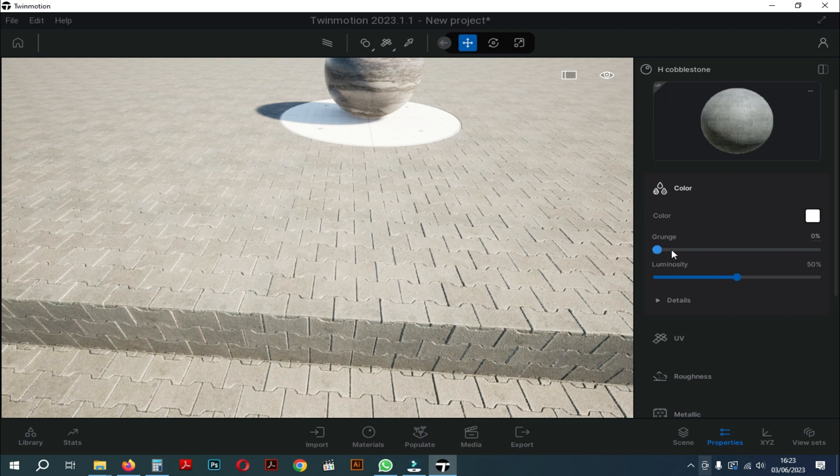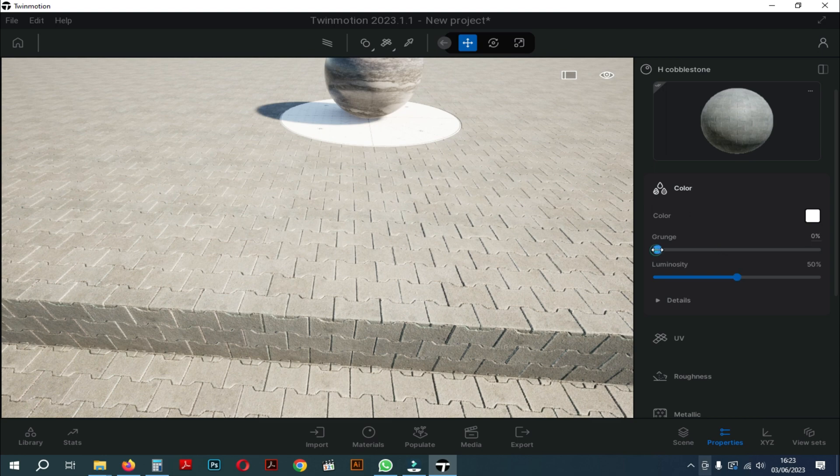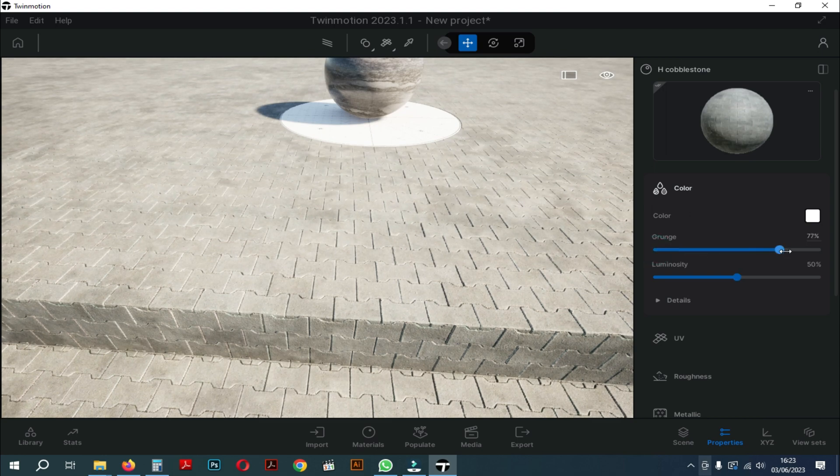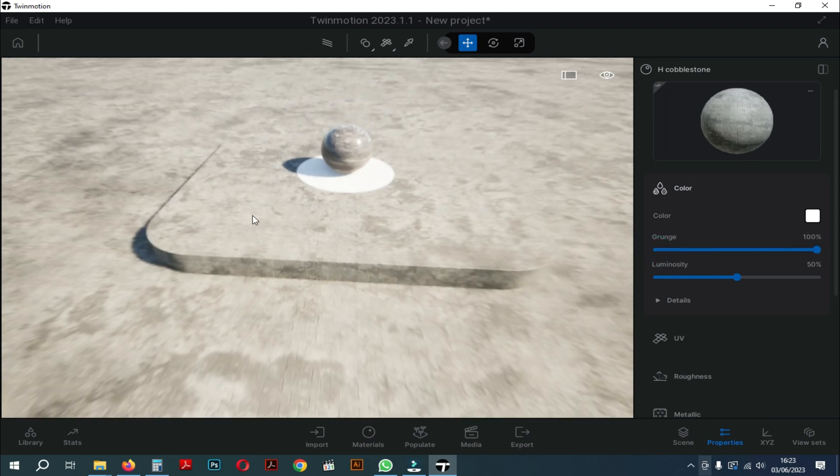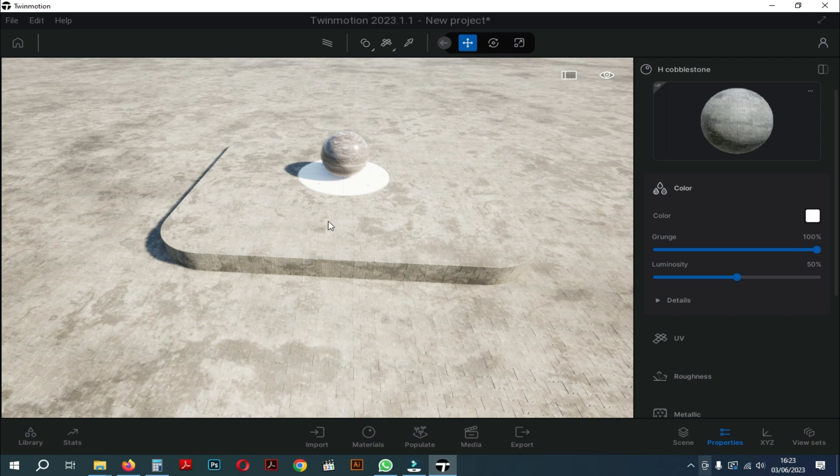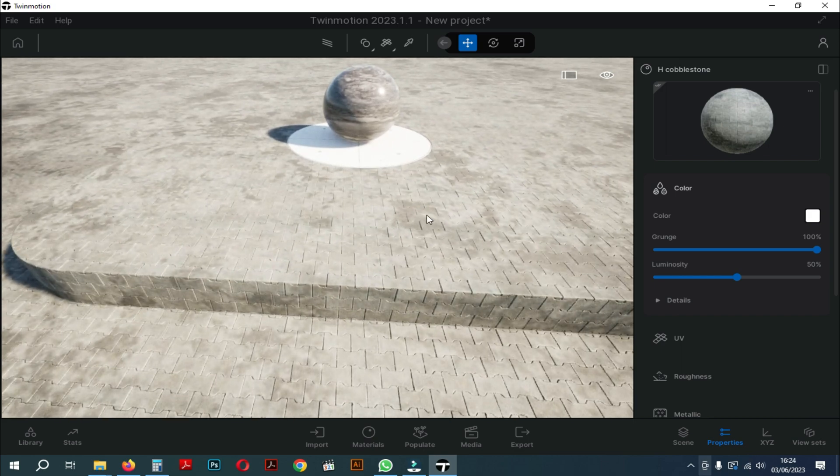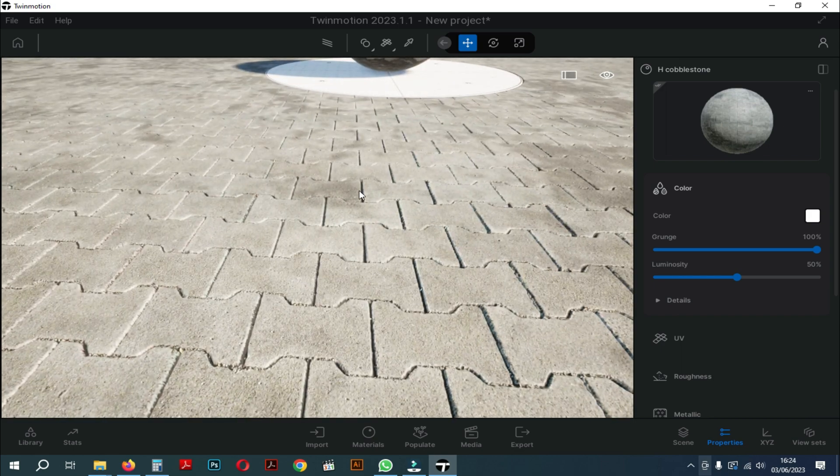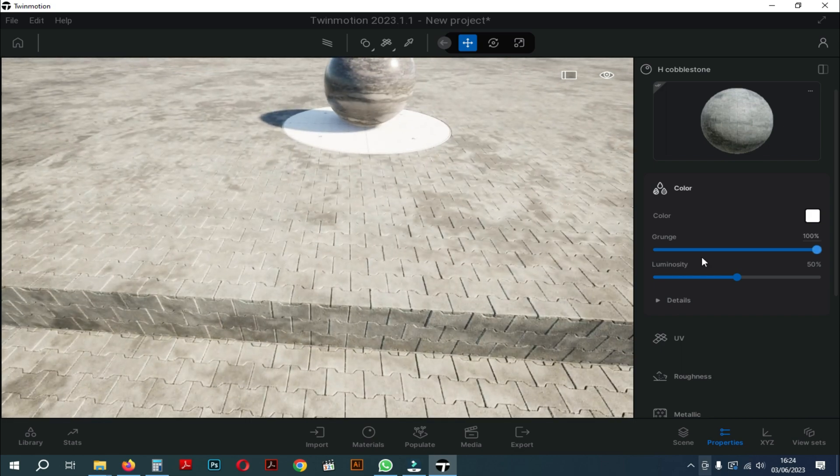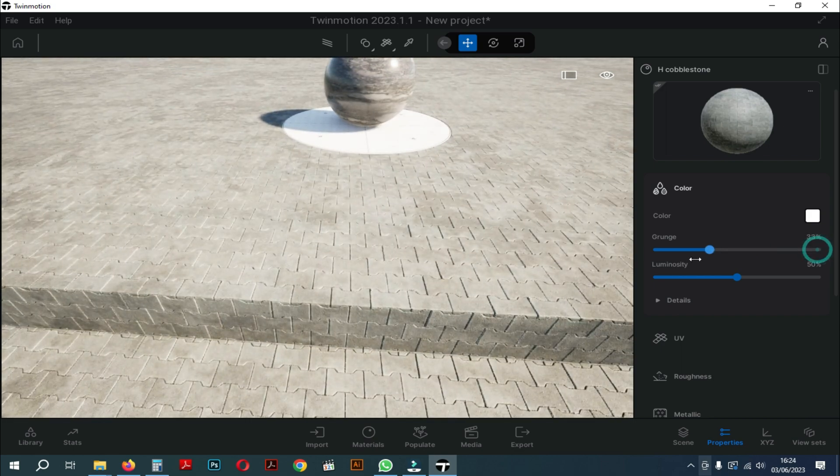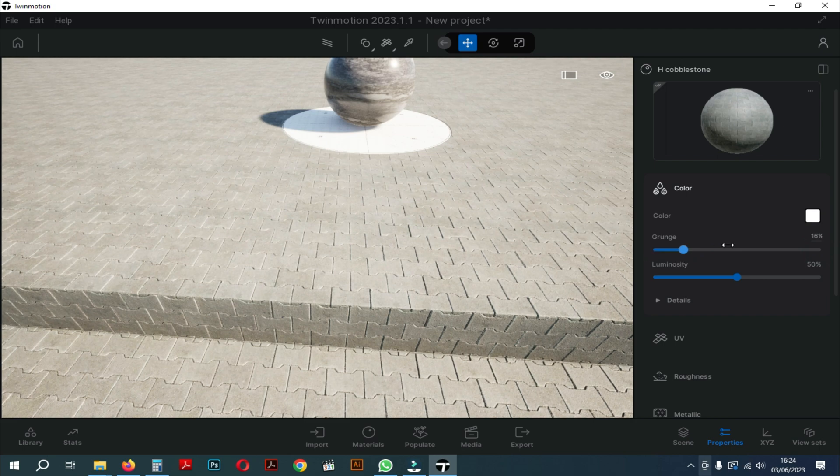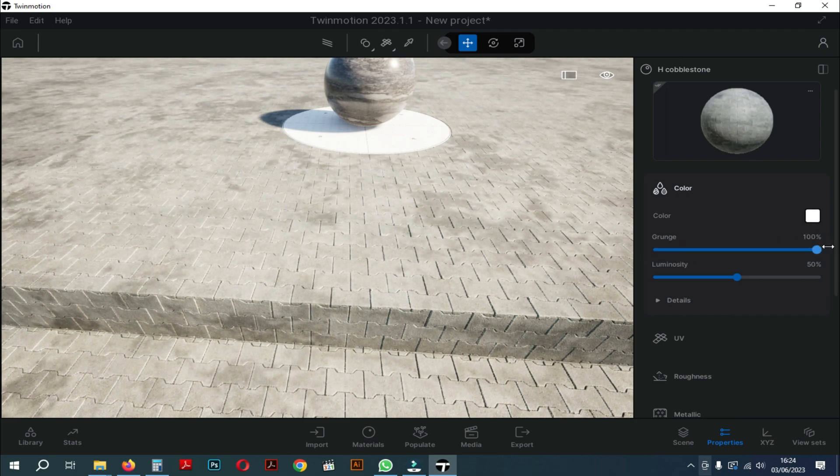Next, still on the color settings, you can see the grunge settings here. If you slide this setting, you can see that there are black spots on your material. Grunge can help disguise the repetitive material in Twinmotion. You can see here the black spots spread over all the same material areas. And if we zoom in, the effect makes the material feel more realistic.